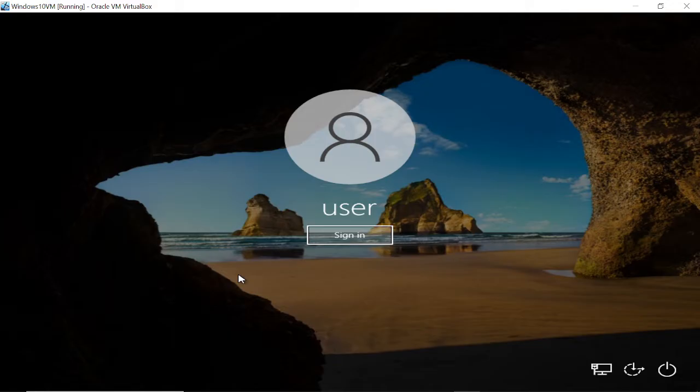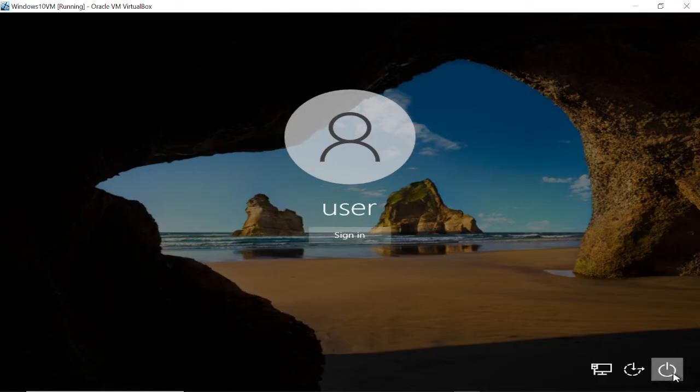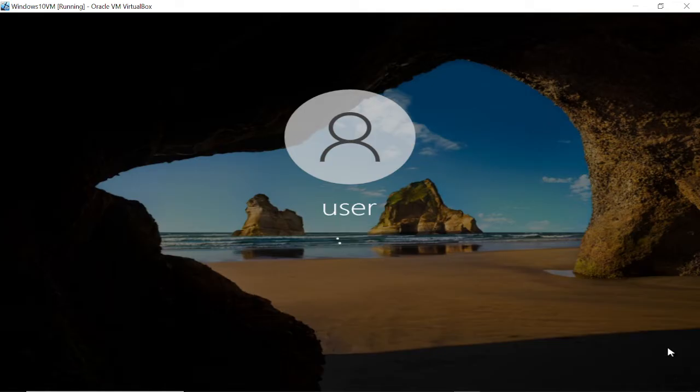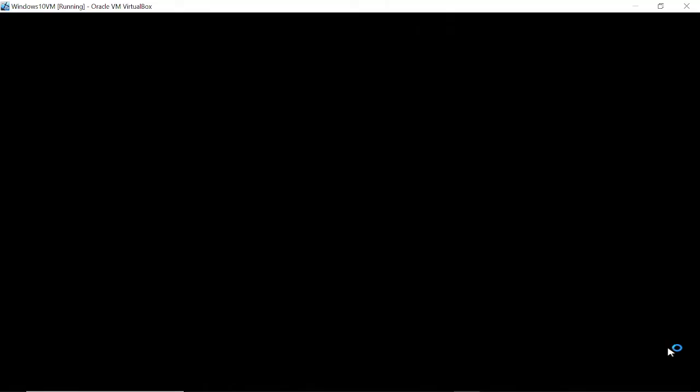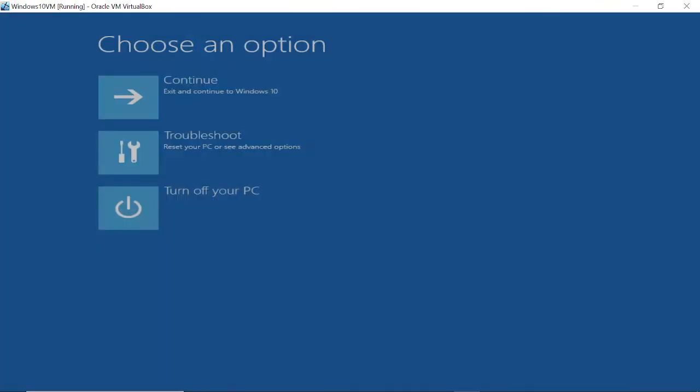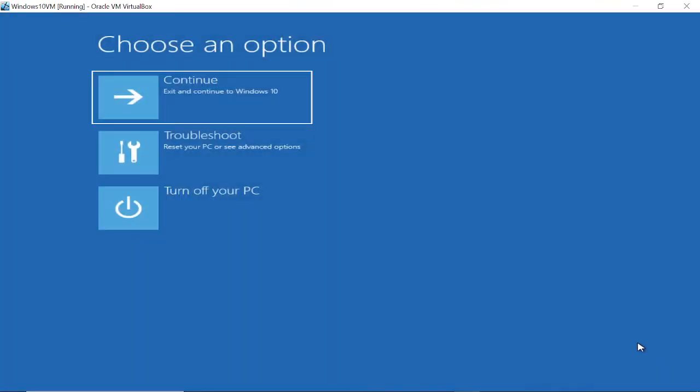You need to hold the Shift key on your keyboard and then click on the restart option. Keep holding the Shift key until you get the 'Please wait' and automatic repair options. Once you have that screen, you can release the Shift key.